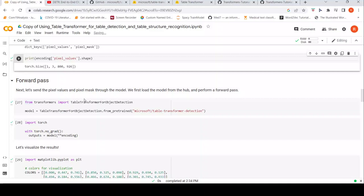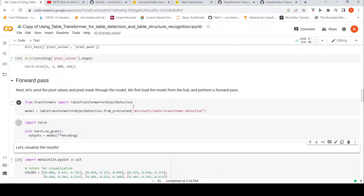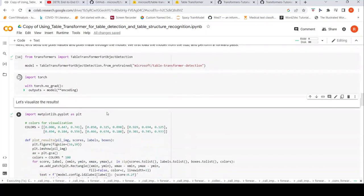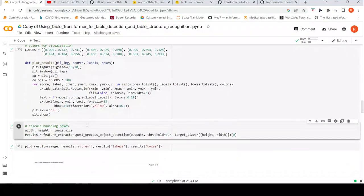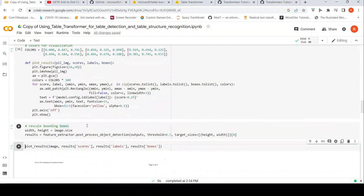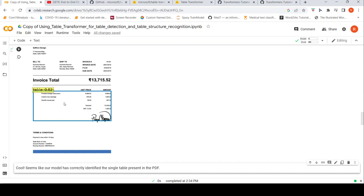Let's do the feature extraction, instantiate the model, then do the forward pass and get the results. As you can see, this model is quite fast in inference. It has done a good job again, but something that puzzles me is why the header is not part of the table — ideally the header should also be included.